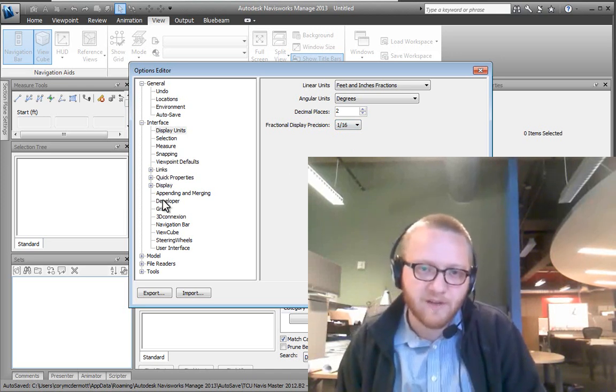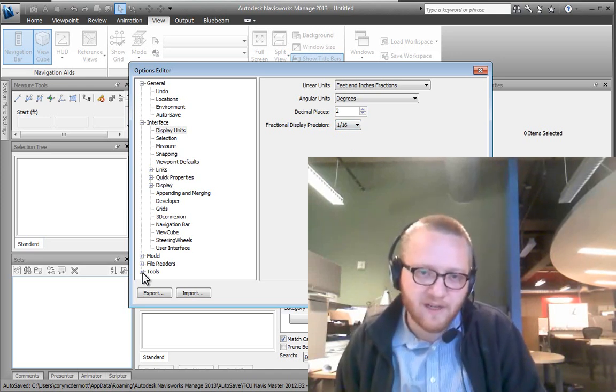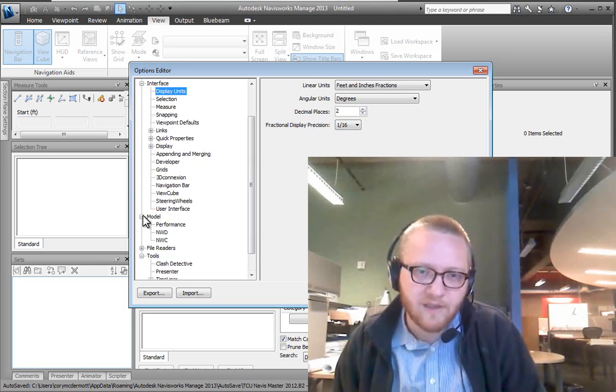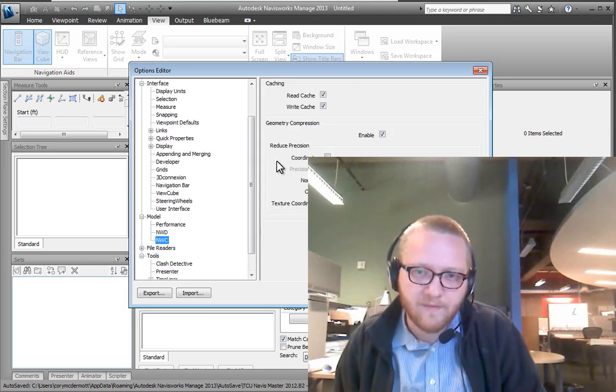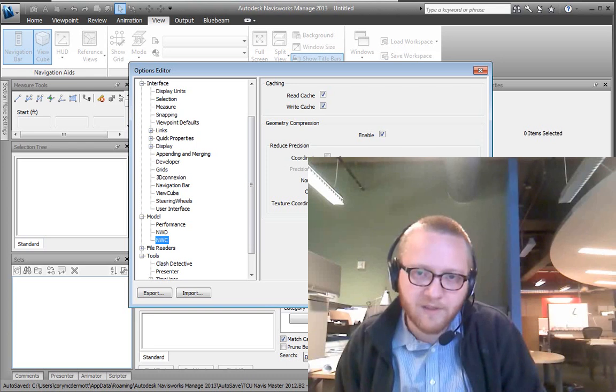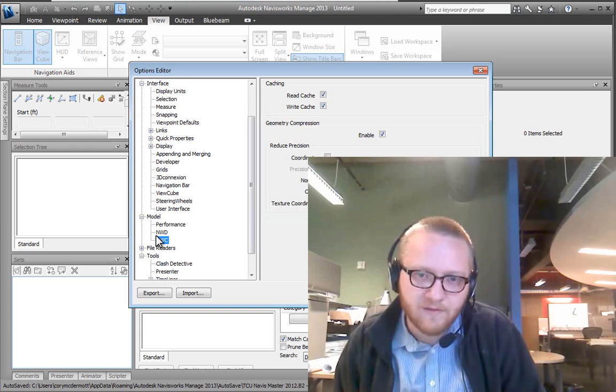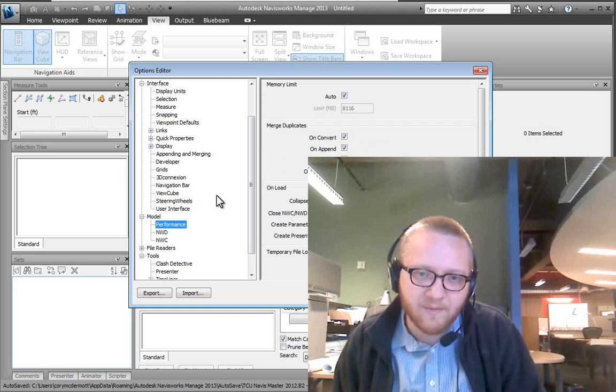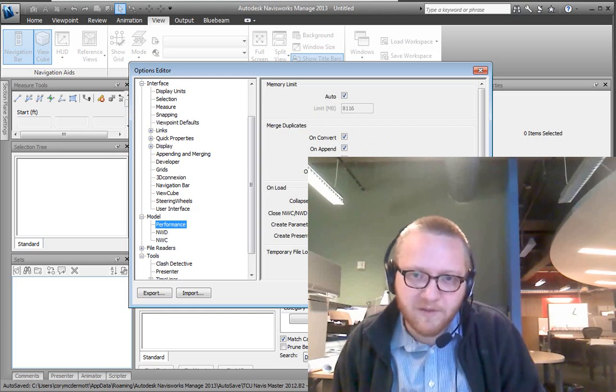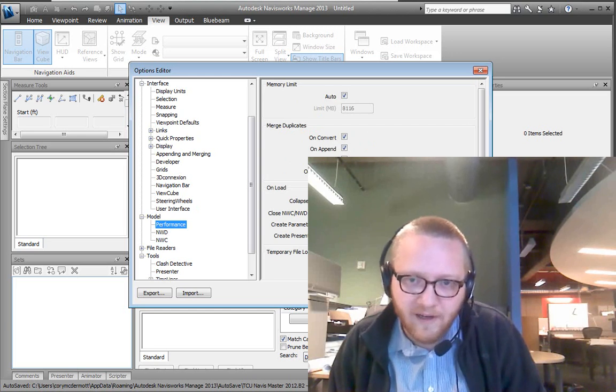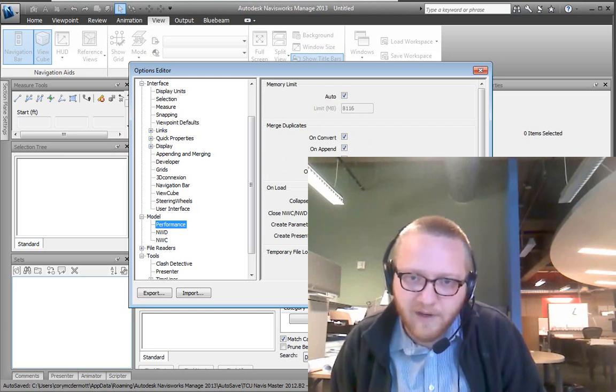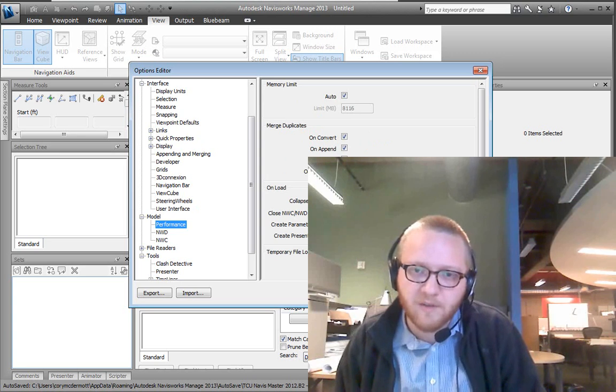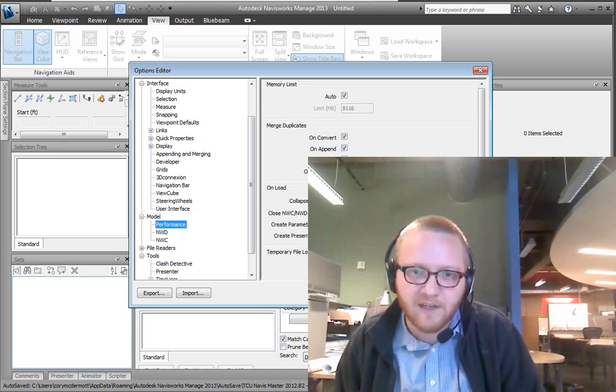The other set of options that I usually go to is in Model, Performance, and Unload. You want to make sure you're checking the box for close NWC, NWD files on load.